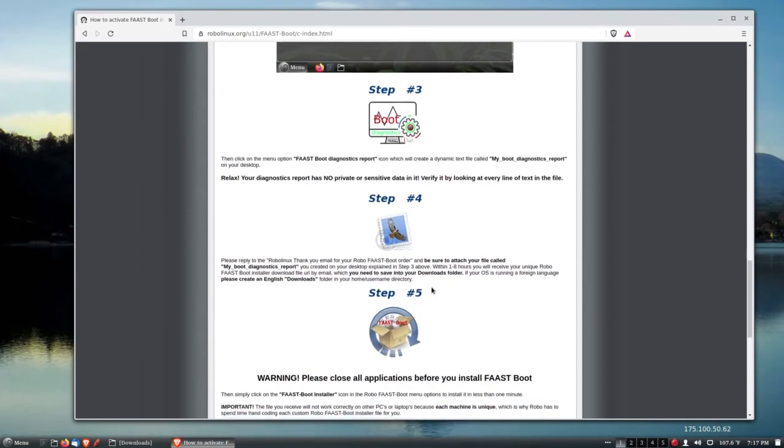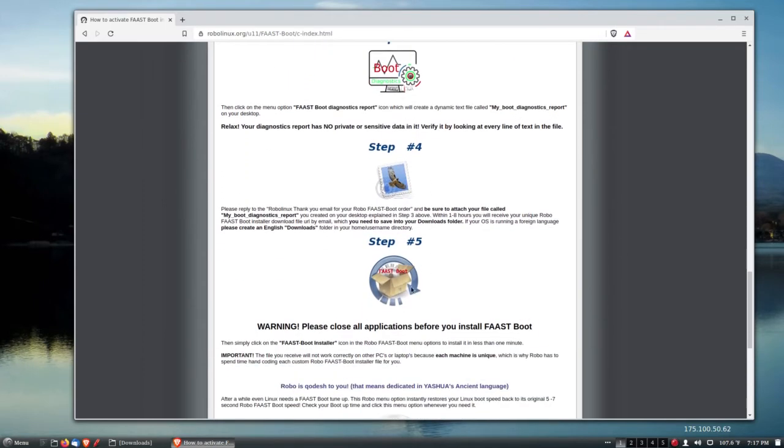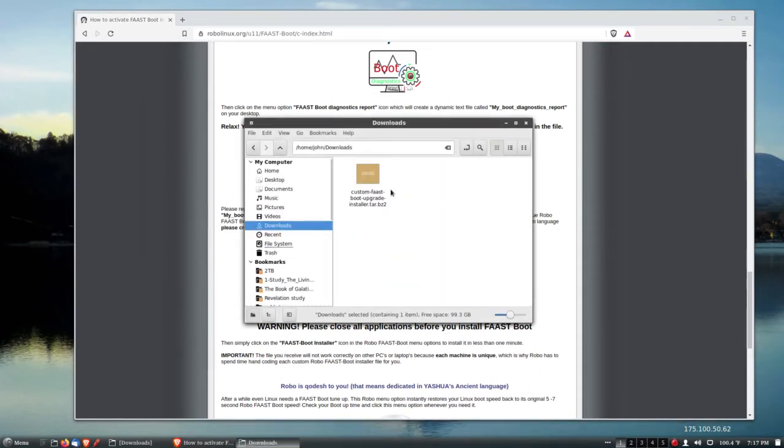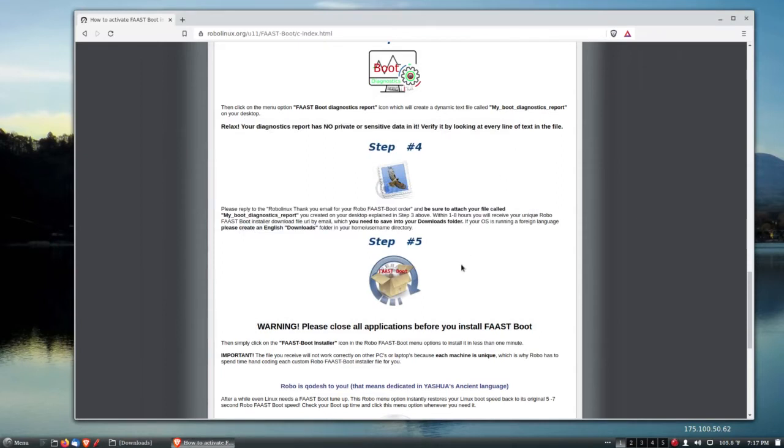Then it said to email it to Robo Linux. The last step is to install. They sent back my download URL, and I now have the custom Fast Boot upgrade installer in my downloads folder. But it says I must shut down all my applications before installing.